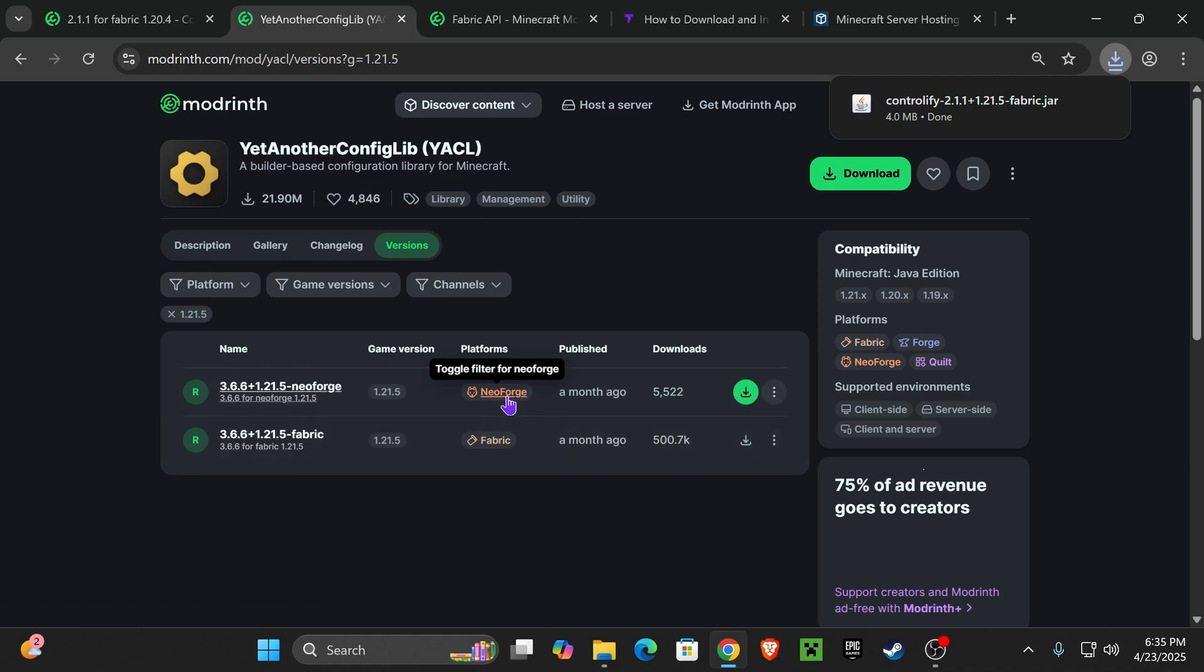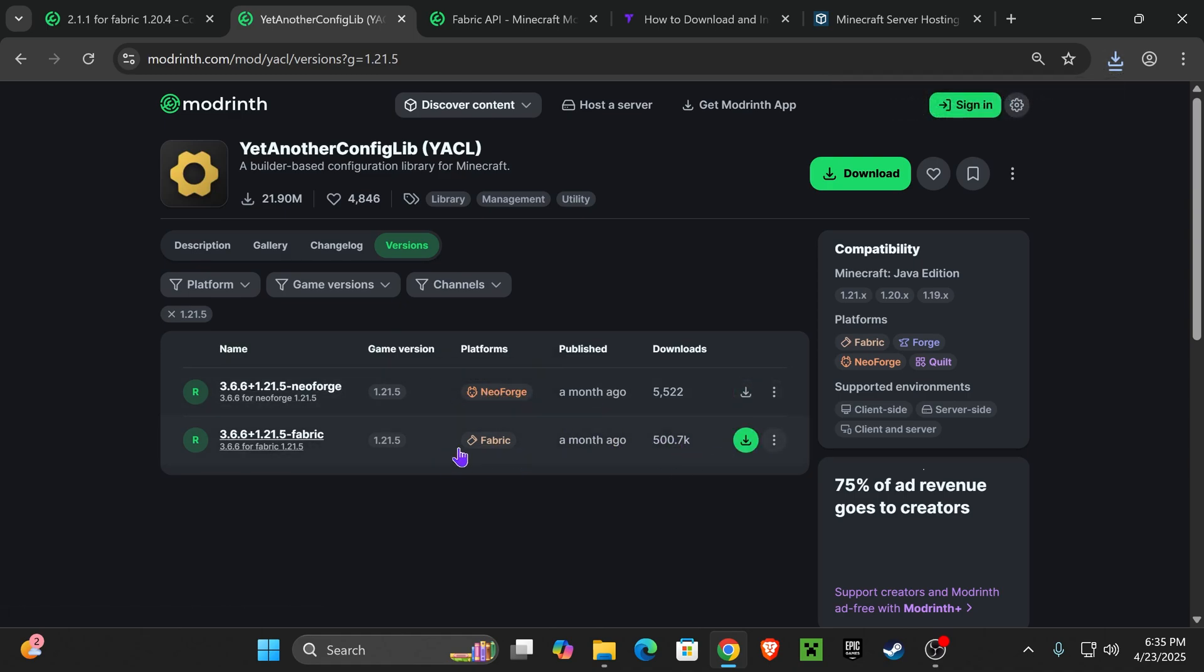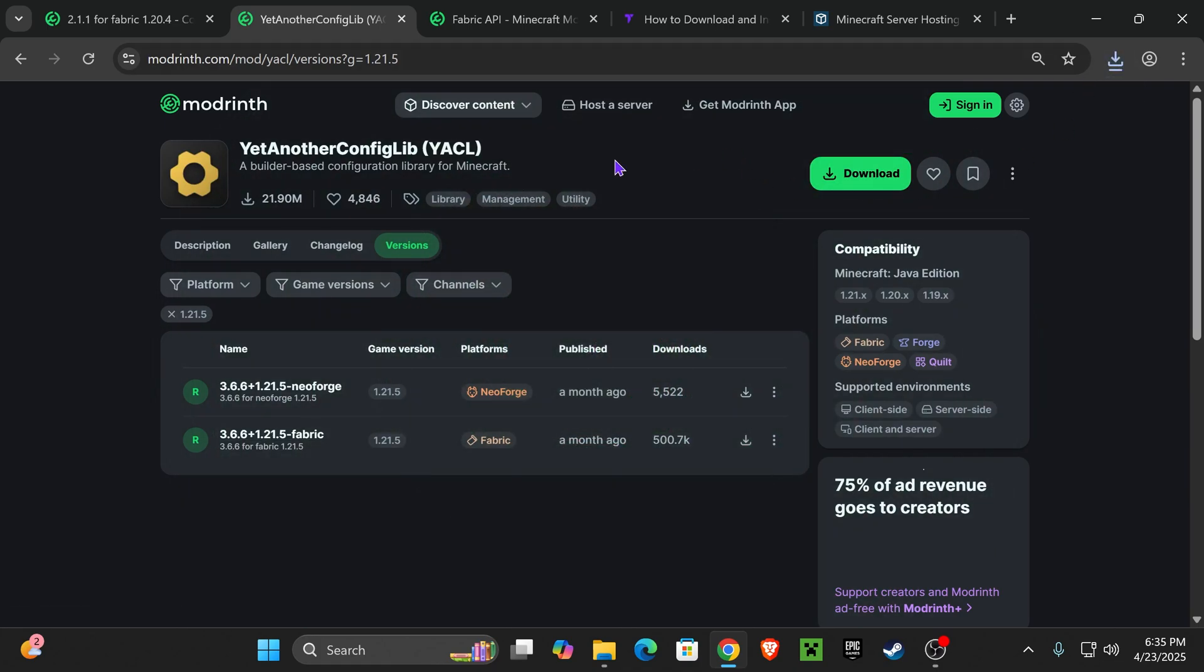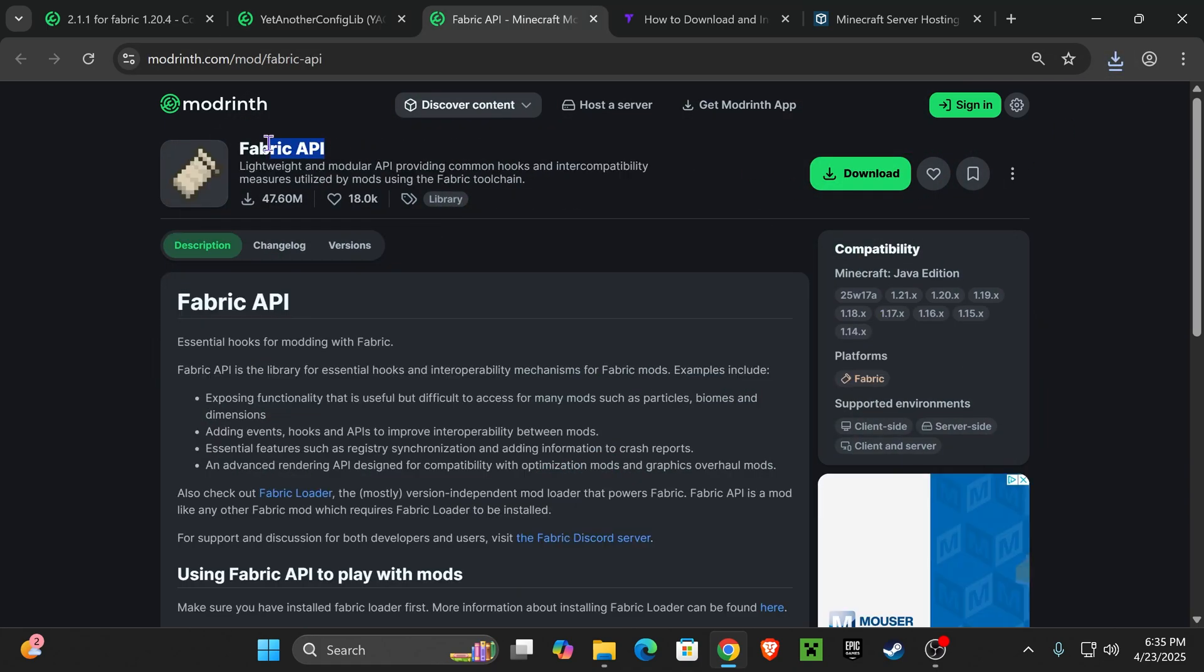Again, if you have NeoForge, you should download the proper one, right? In this case, we're going to download Fabric. Click on the green arrow right here, same process as before.